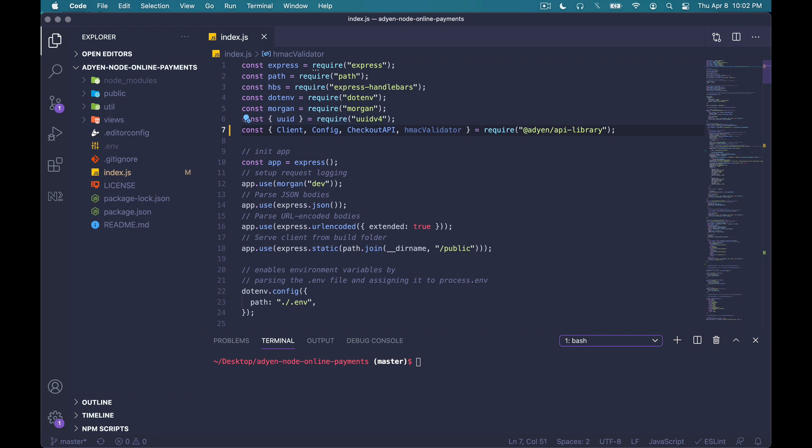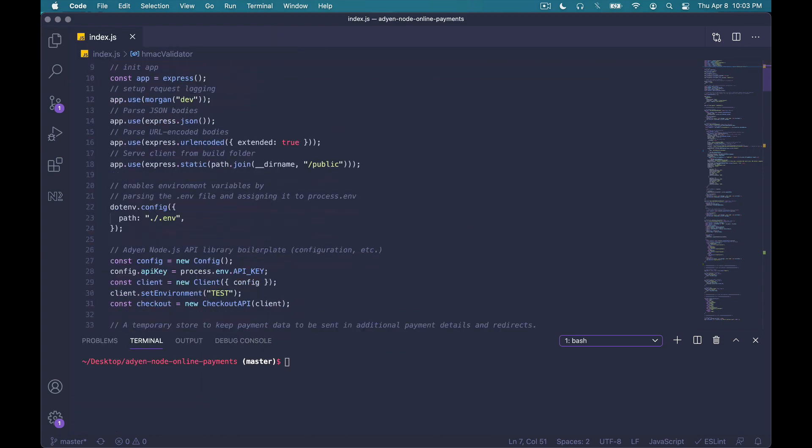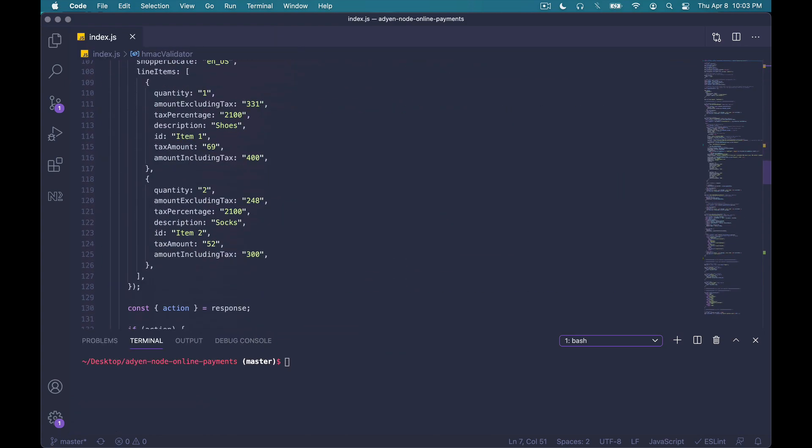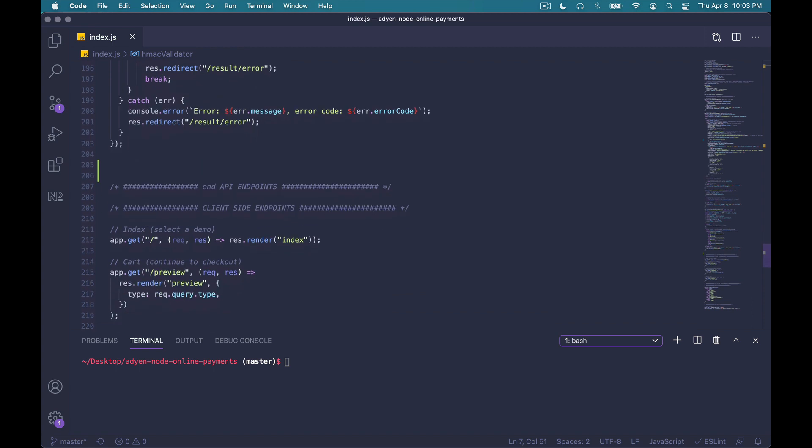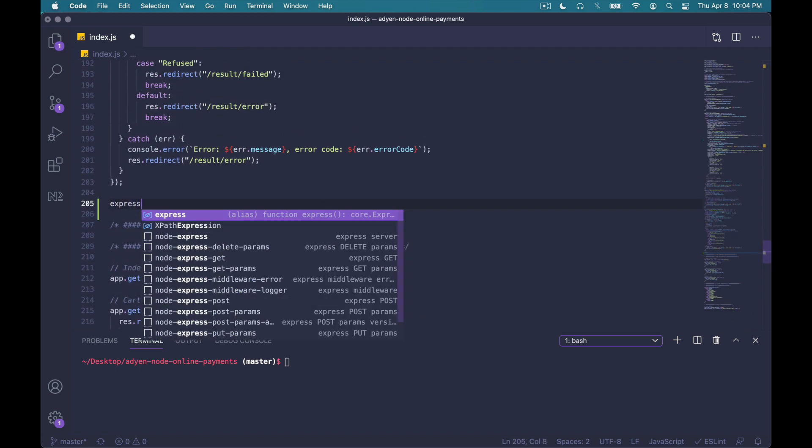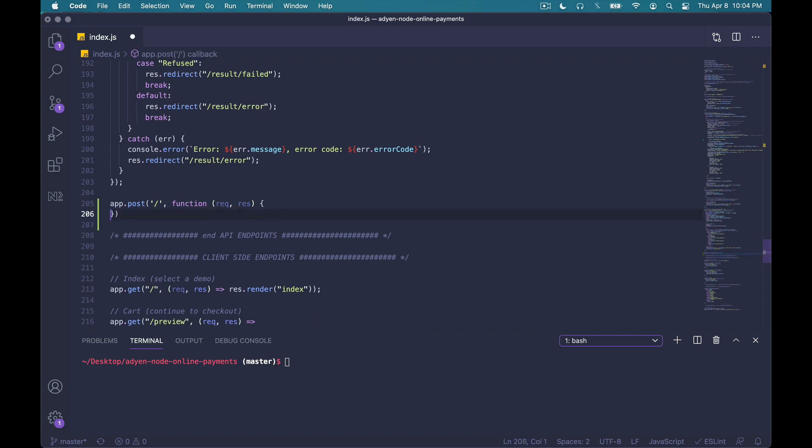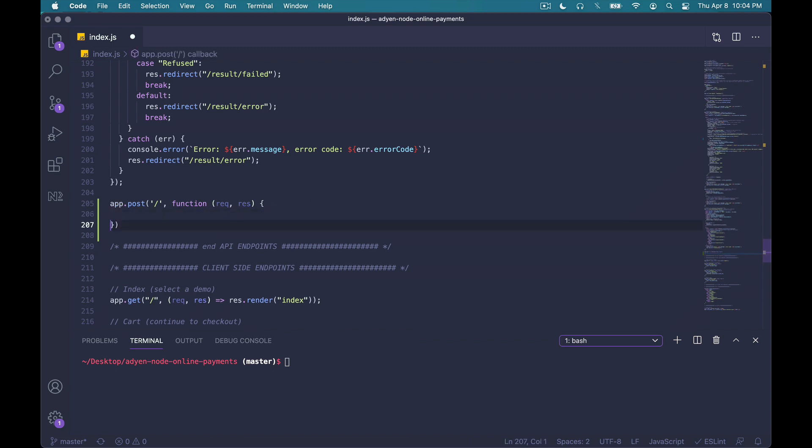I'll first close the file tree to give myself some more space. And now I'm going to scroll down. And here we'll just say post. Remove some of the boilerplate. And here we just call this notifications. And within it, we'll just do a simple try-catch.